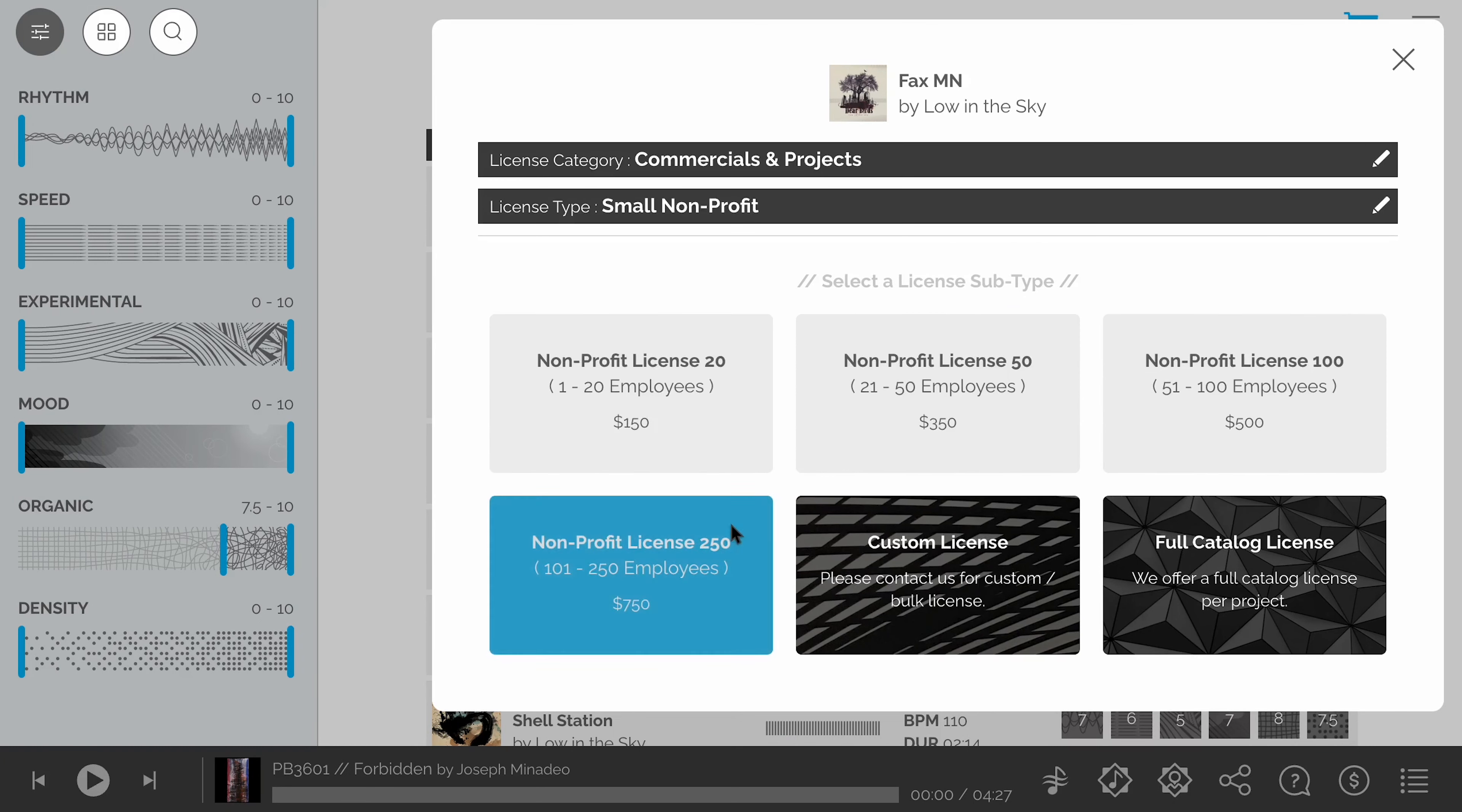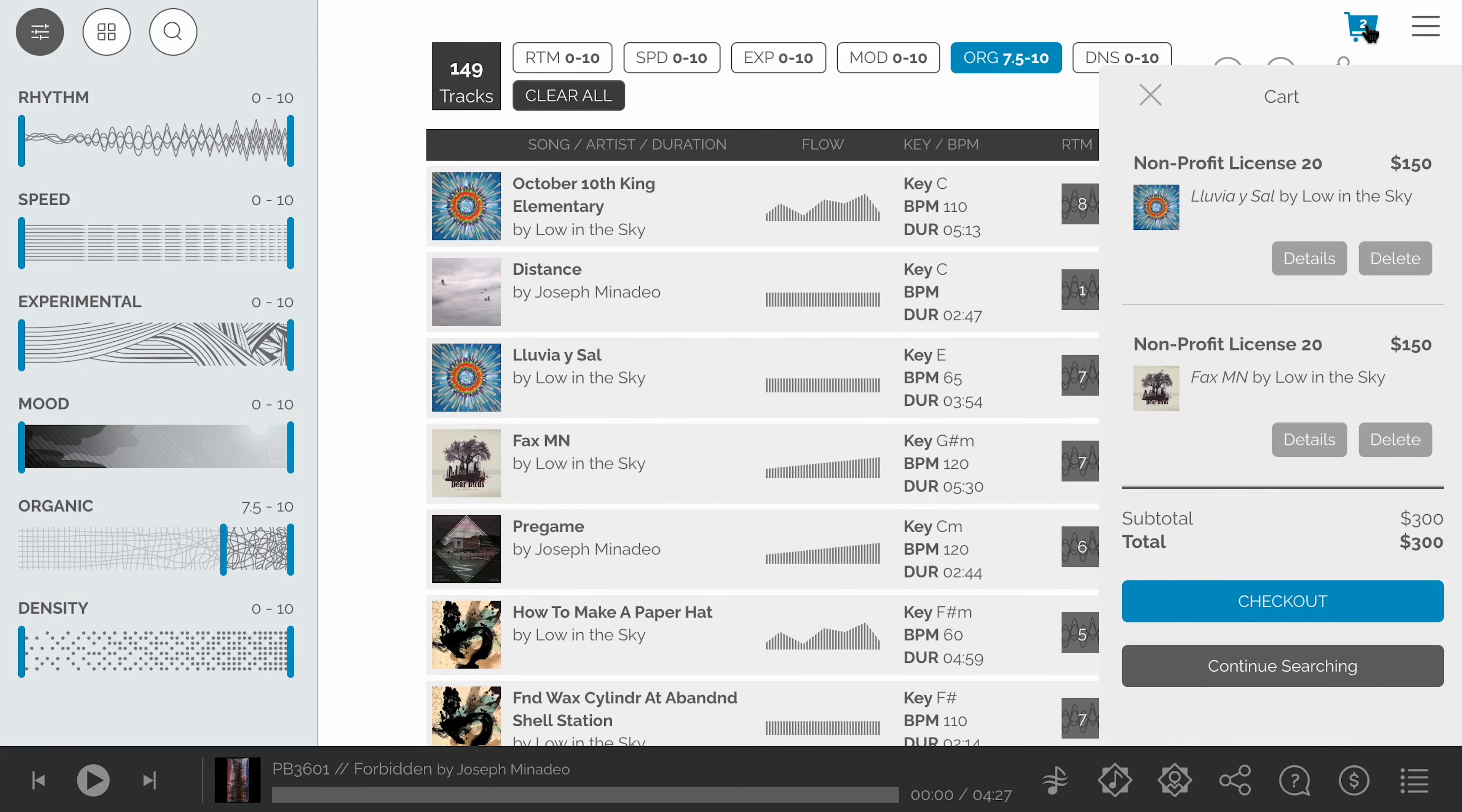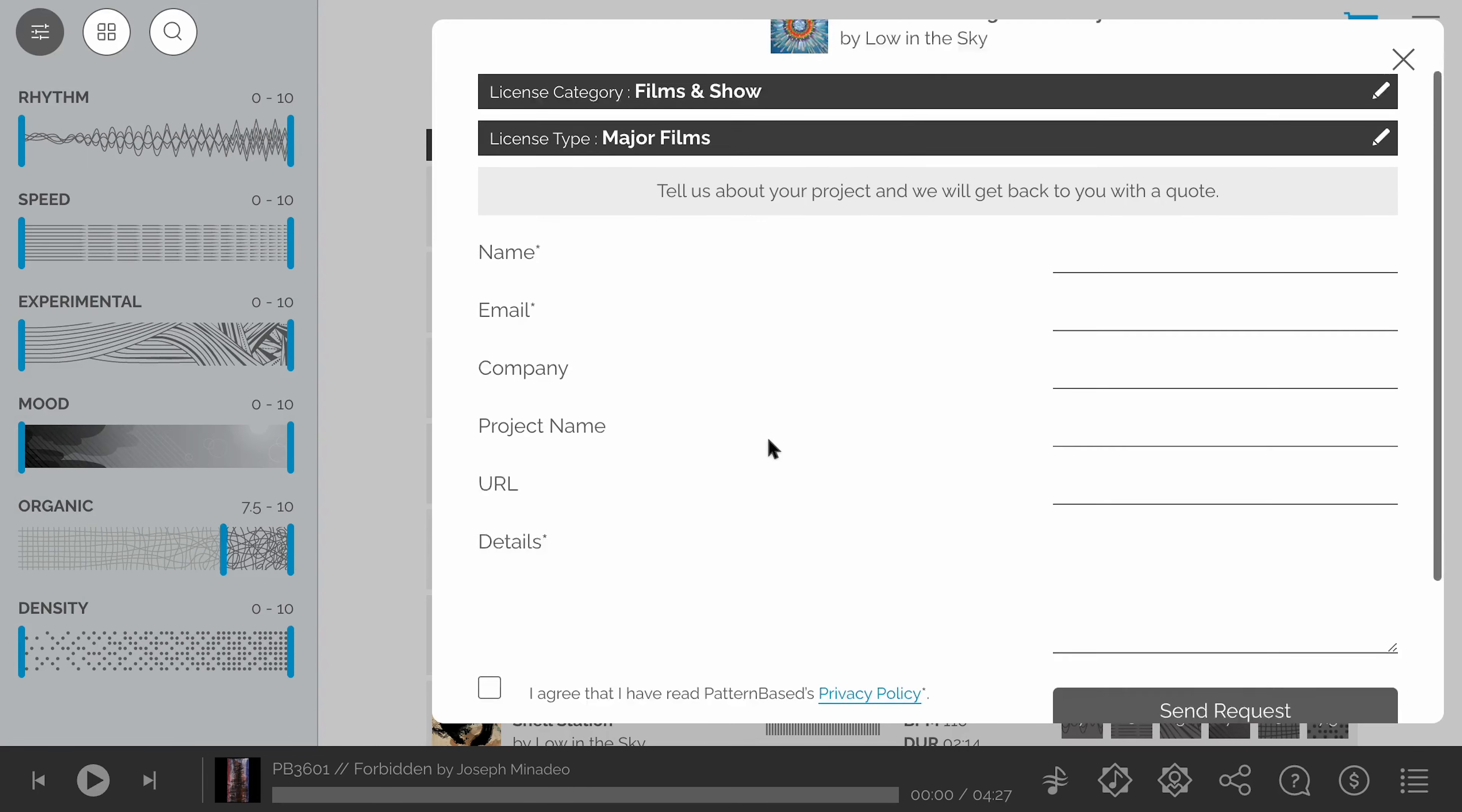For many types of licenses, the entire flow is automated and you will be able to download the files after the purchase. For some licenses such as national broadcast or films within the studio system, you will have the opportunity to contact us through the form to complete the license negotiation.